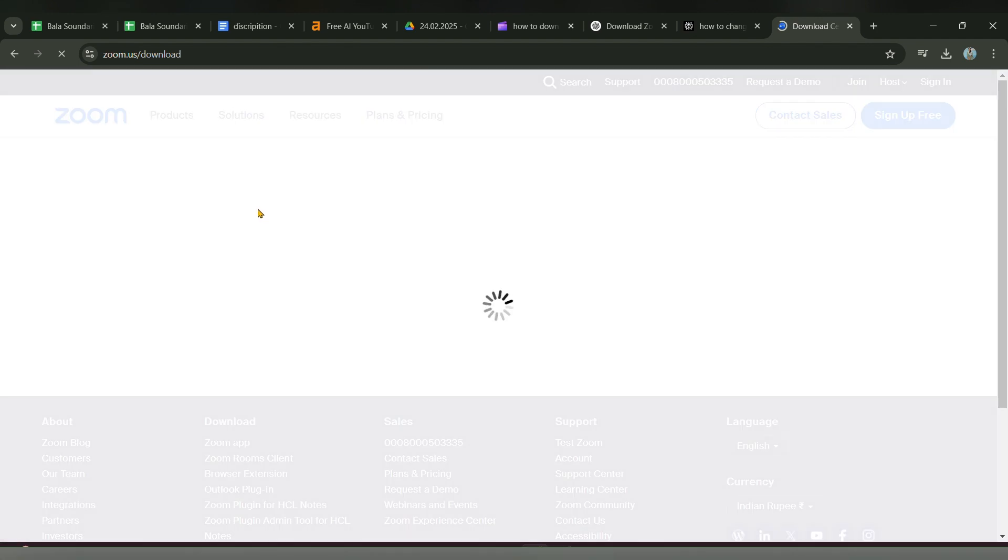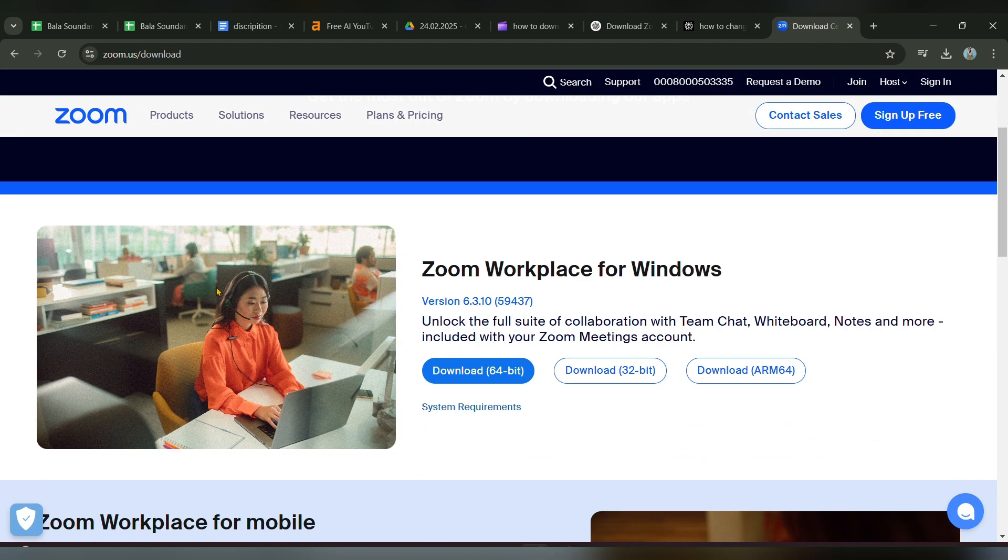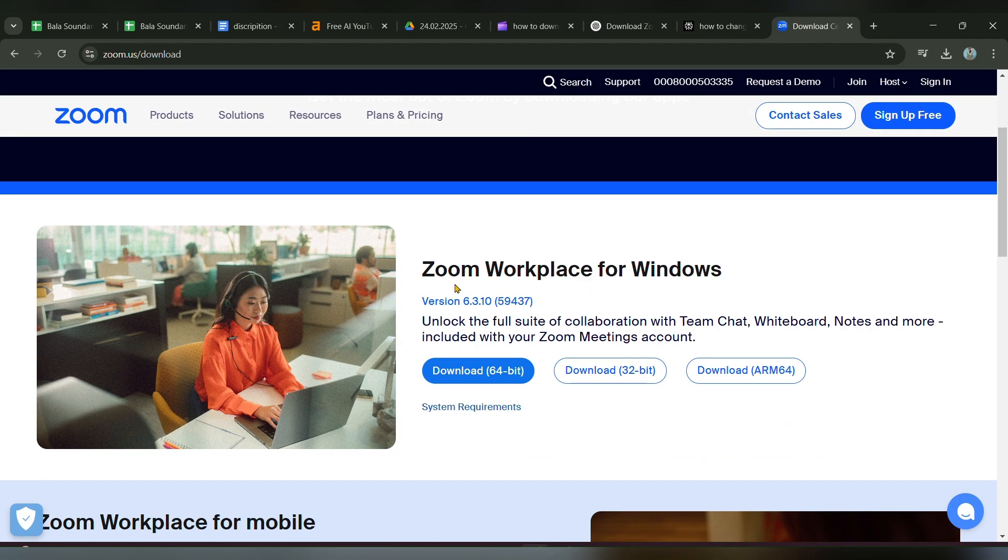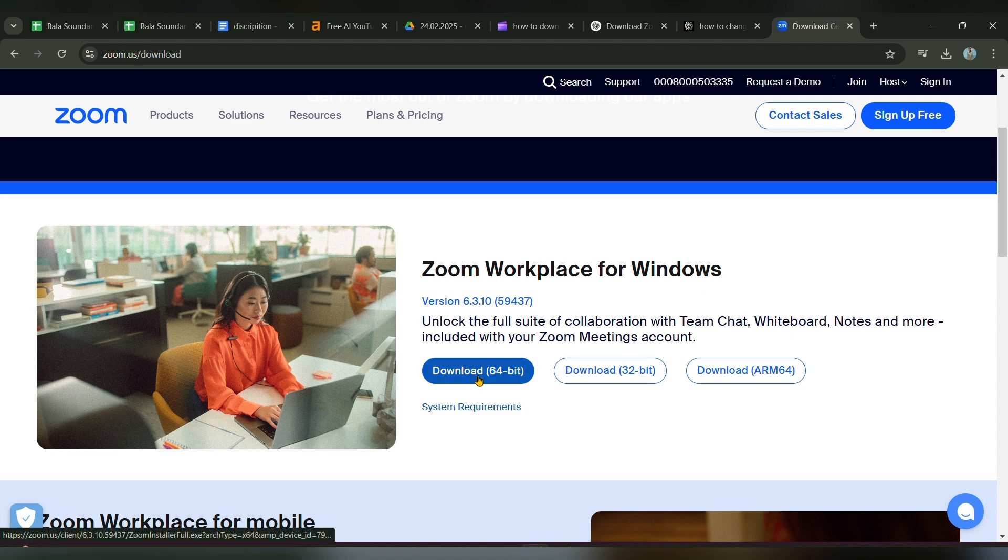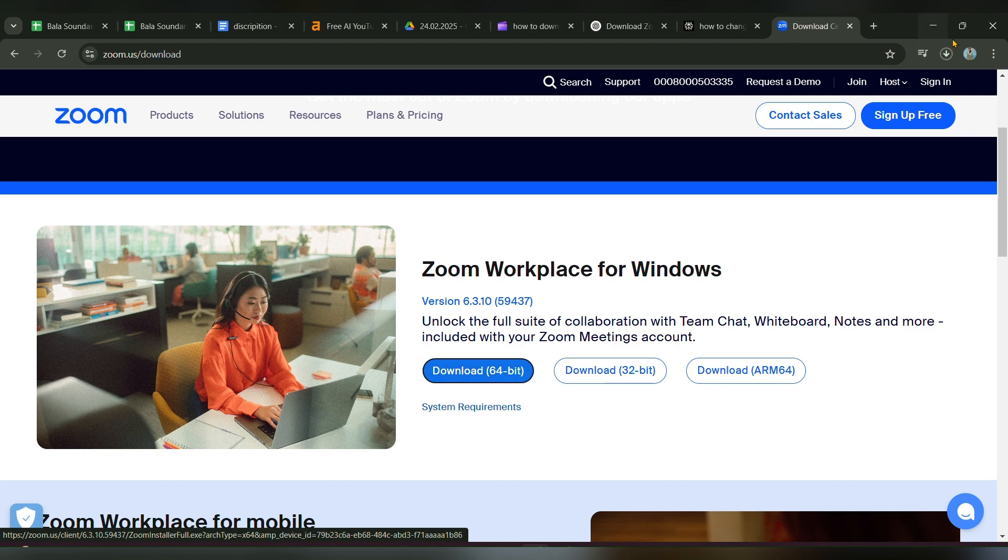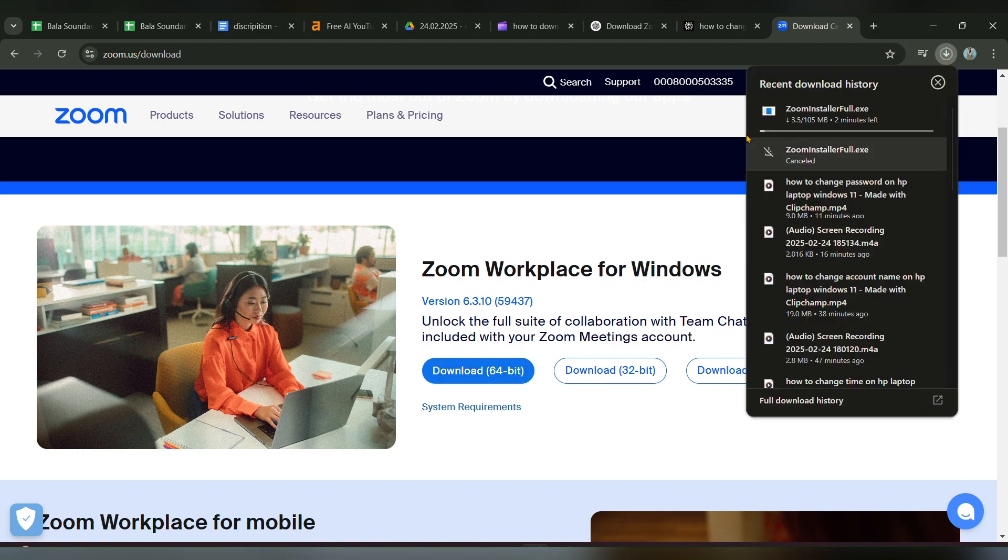Click on that link. Once you click, you can see Zoom Workspace for Windows. Click on 64-bit, and the file will start to download.